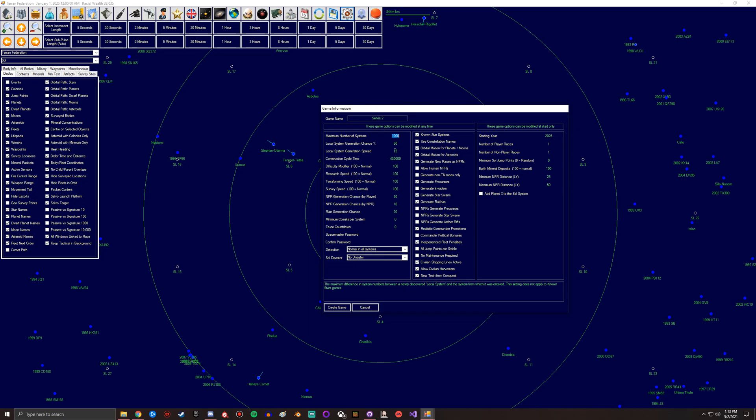This is the generation spread, so basically the maximum difference in system numbers with newly discovered local system and the system from which it was entered. This is basically just another part of that generation, like how many stars are generating, how many connections can you have, is there a connection that when you jump through isn't gonna be able to be found until you go to a different system that links back to it.